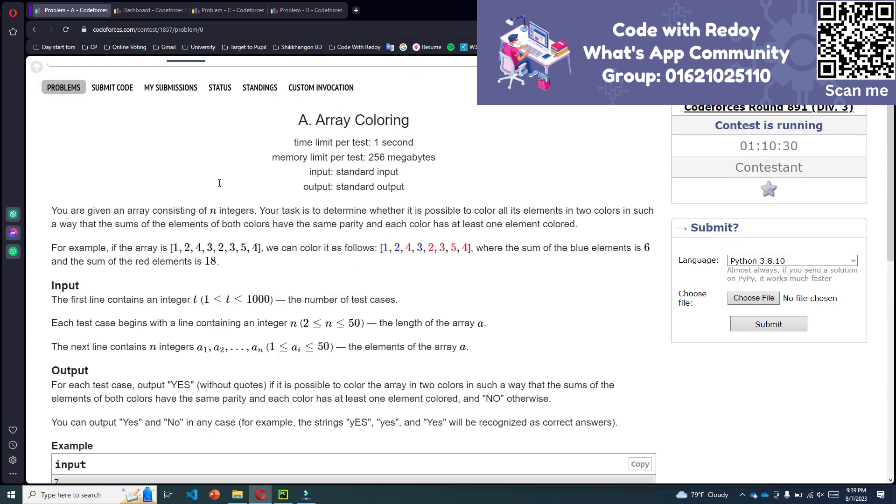Now in this problem, the important line is 'the same parity.' What does it mean, the same parity?